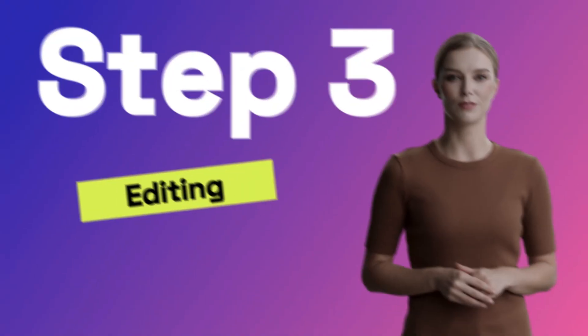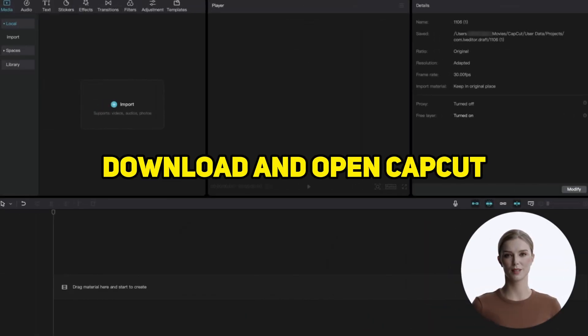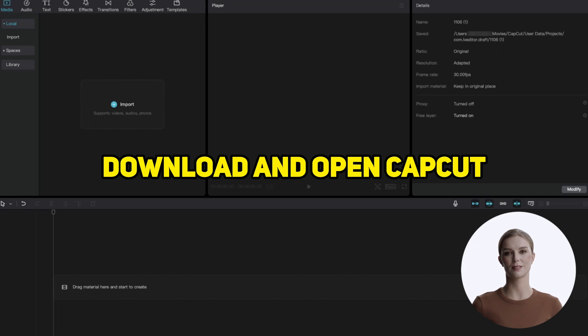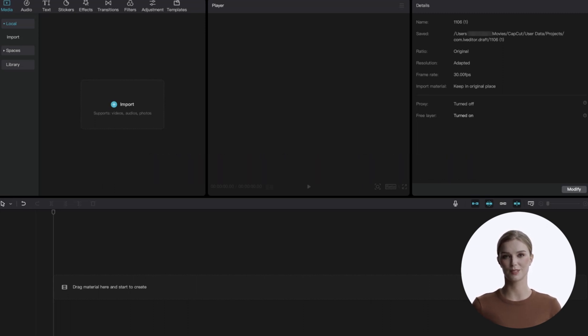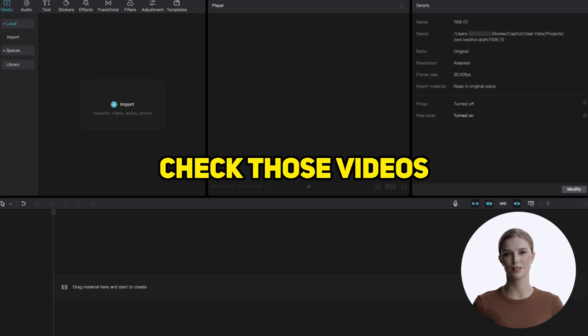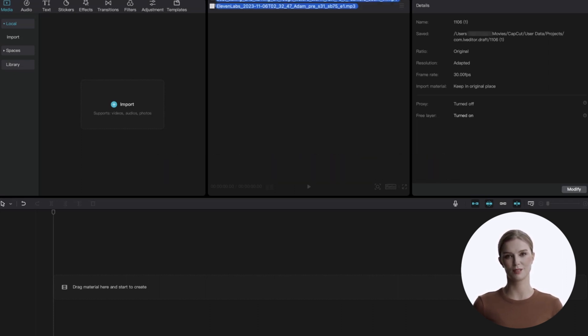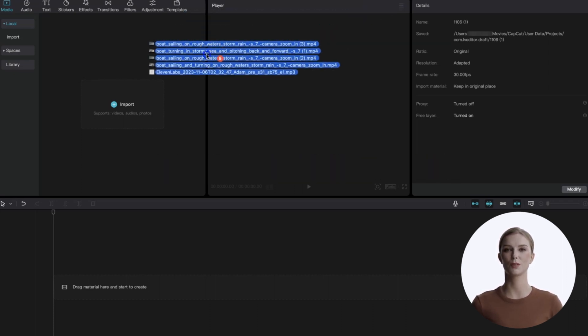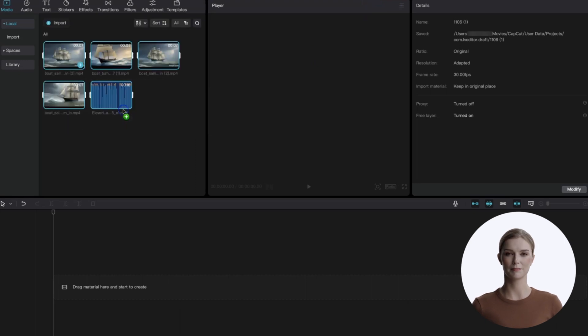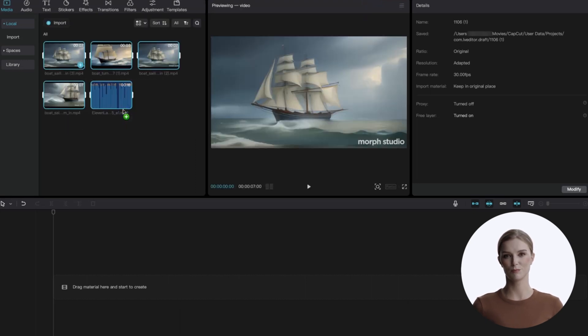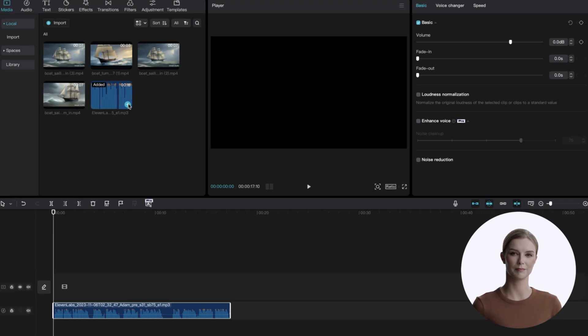Download it. Step 3, let's put it all together with an editor. Download and open CapCut, which is a popular editor you have seen me use on my channel. Check those videos for more tips on its use. Drag in our videos and voiceover. Now, add the voiceover to the timeline by hitting the plus button.